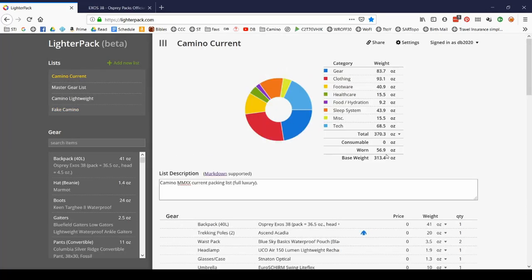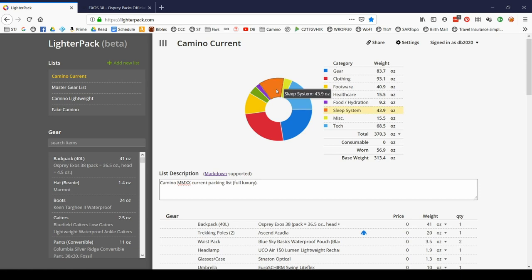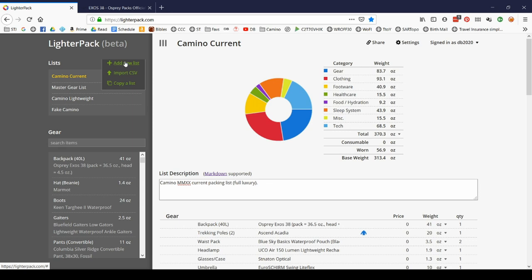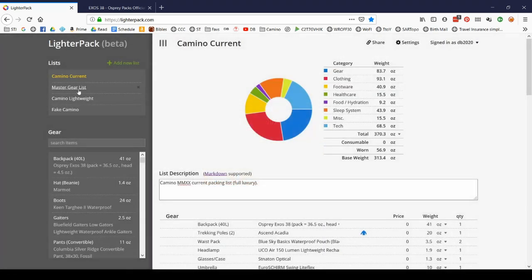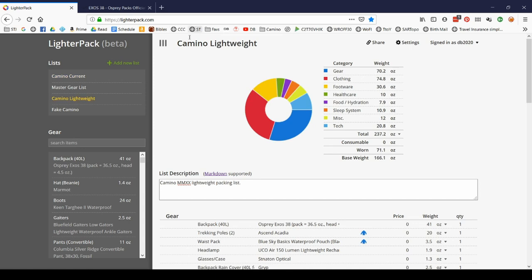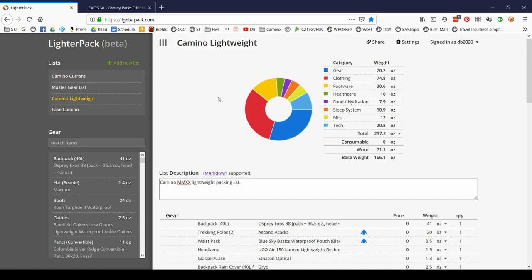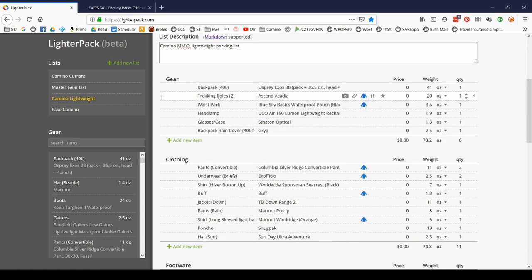I'm going to go to my actual Camino current list. I look at this and I go, hmm, that's pretty high for a base weight. I'd really like to see this down closer to 10 pounds. So I'm going to start a new list where I'm just going to try to make an ultralight version of my Camino list. Well, instead of just adding a new list and starting from scratch, dragging everything over from down here, what I can do is I can copy a list and it will simply make a new one. And then I can rename that and start monkeying with it.